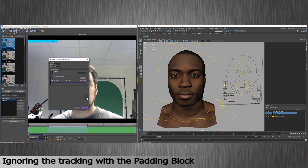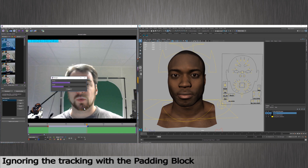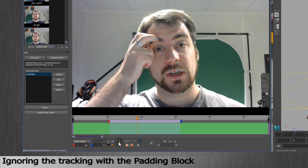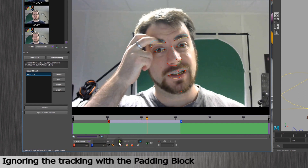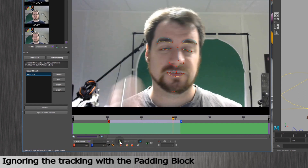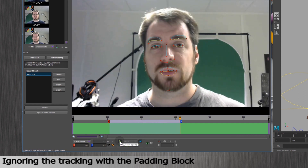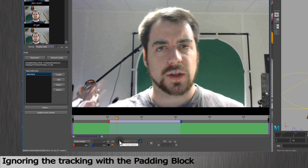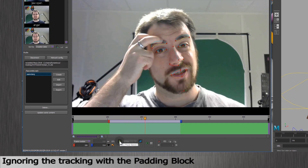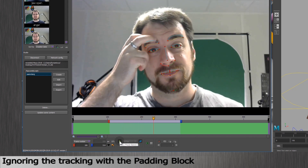While checking the tracking on a few sessions, I spotted a few problems. In this session, for example, I am scratching my eyebrow. It impacts the tracking, and you see it moving. If the tracking moves, the retargeting will move accordingly. So we'll check that in our 3D scene.